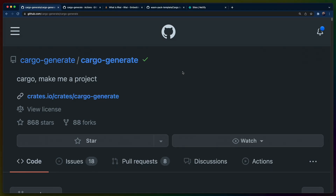Welcome back to another Let's Code. I'm Chris Biscardi, and today we are going to create a repo that can be used to generate new Netlify functions repos.